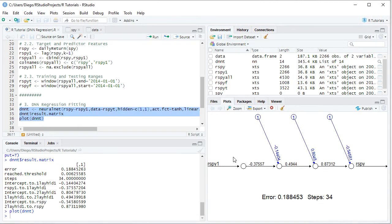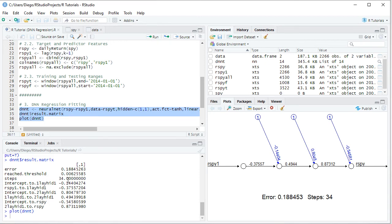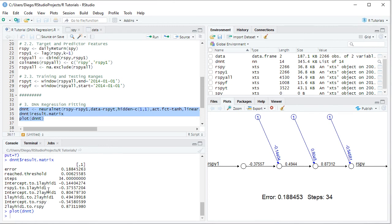By comparing this corresponding chart with the results of the matrix, we can see here the corresponding optimal node connection weights. Intercept to hidden, and this value here, which we find right here. Then we have RSPY1 to hidden, so it's input to hidden, and this value here, which we find right here.